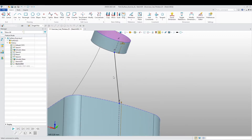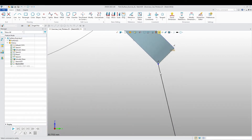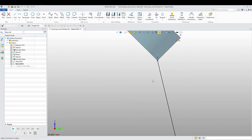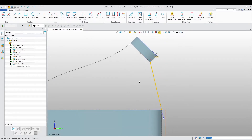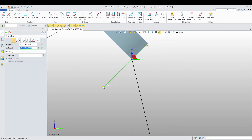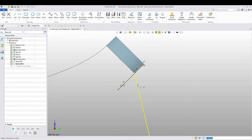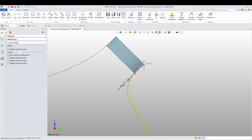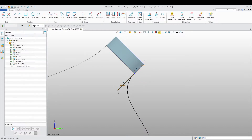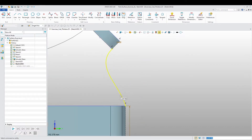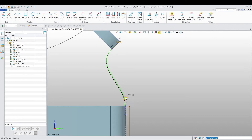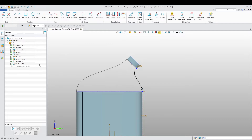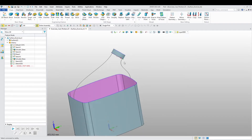Exit that sketch and make another 3D sketch — I'm going to do the same thing on this side, placing splines to define the curves. We now have another spline that we need on this side as well.